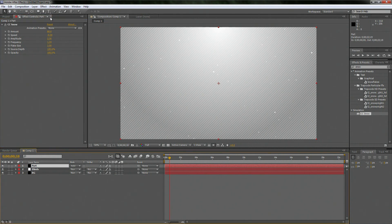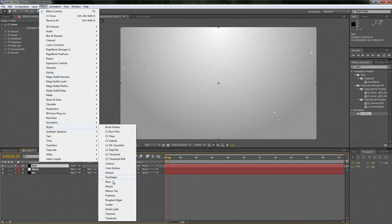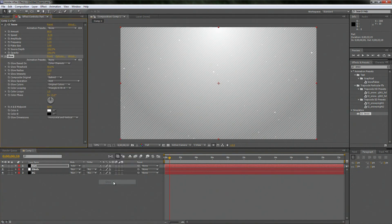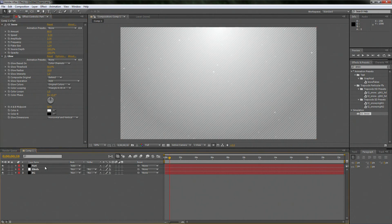Now go to the particles layer, go to Effect, Stylize, and then Glow. That just adds a new depth to it. I'm actually going to make them a little smaller. All right, so now we have the particles set up.